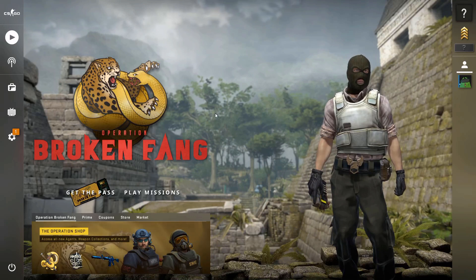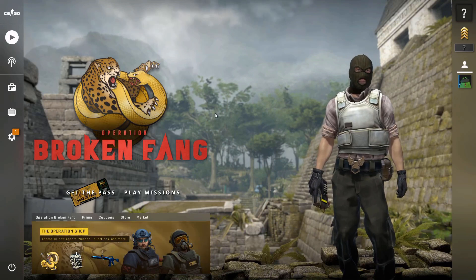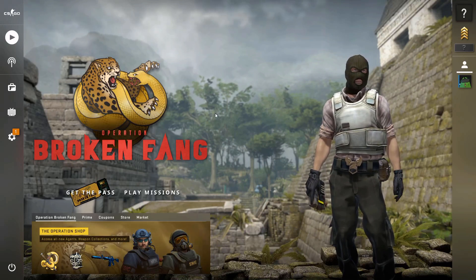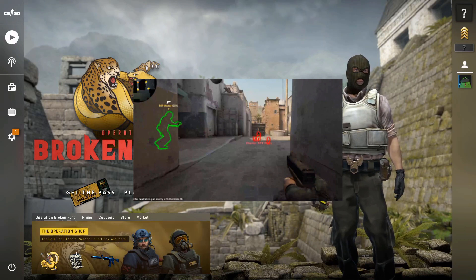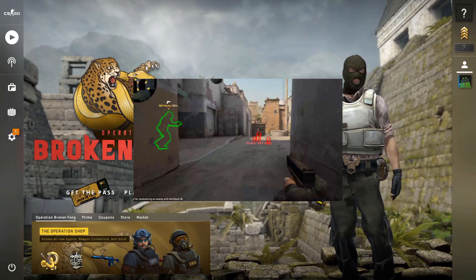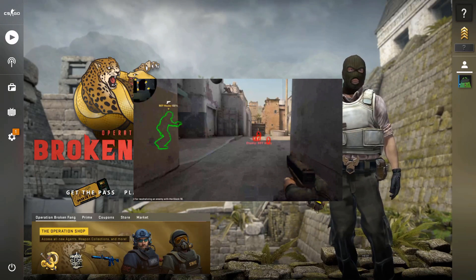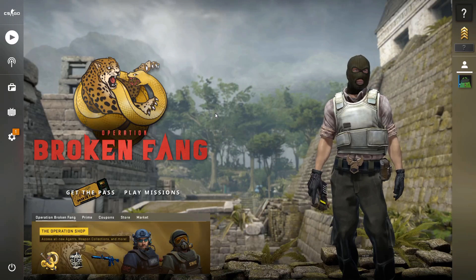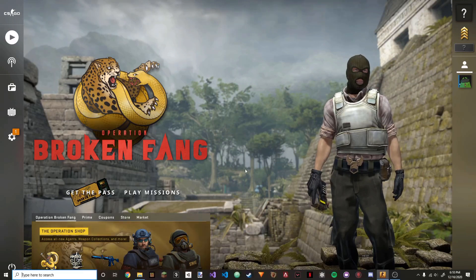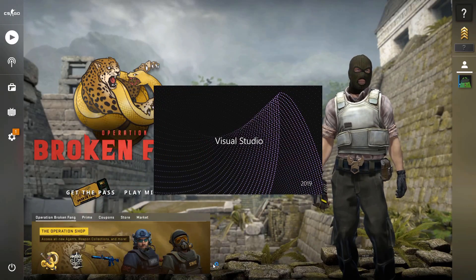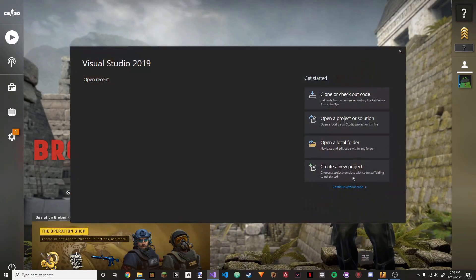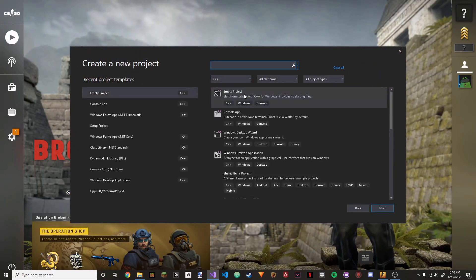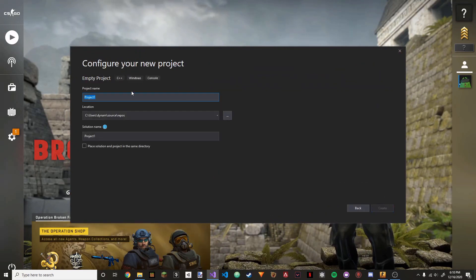Hello everyone, today I'm going to be teaching you how to make an internal glow cheat for CSGO. We're going to be coding in C++ today. So let's get into it. Open up Visual Studio and create a new project. We're going to do an empty C++ project.